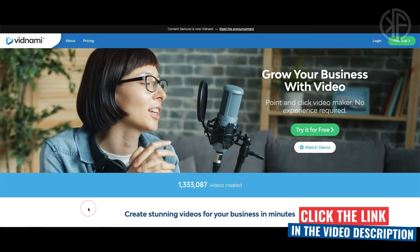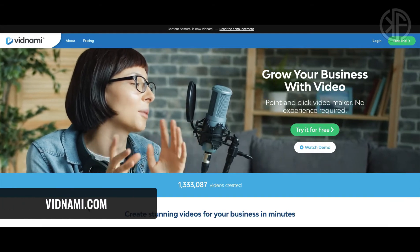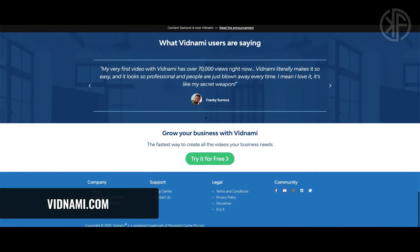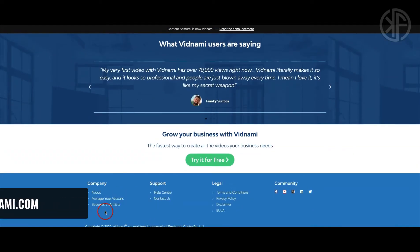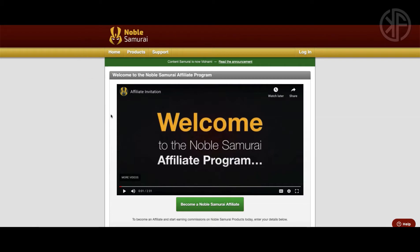In order to sign up as an affiliate head over to Vidnami.com and then scroll down to the very bottom of their home page and you're gonna see a link that says become an affiliate. Click on that link and it's gonna open up a new page — the Noble Samurai affiliate program page.